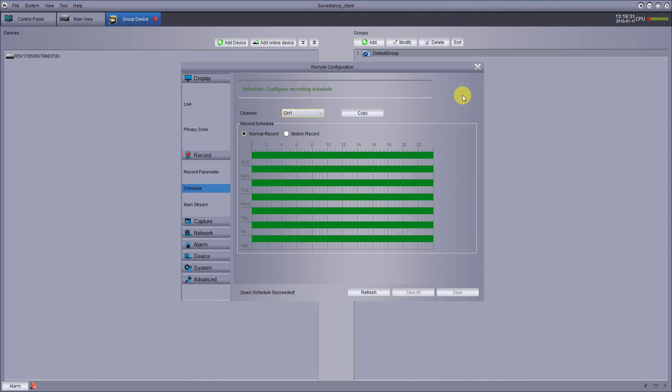You can have it 24-7. You could have it record certain hours during the day, certain cameras at certain hours. You can set it up on whatever channel. Really pretty simple to set up.